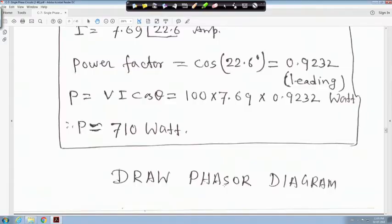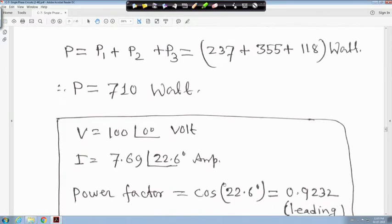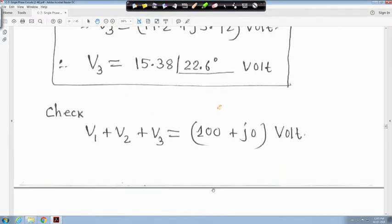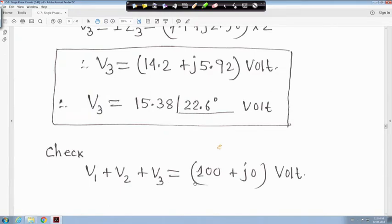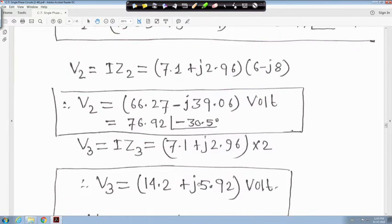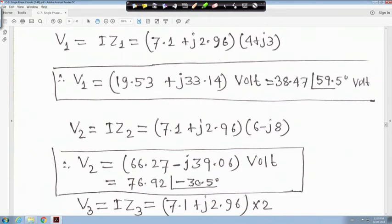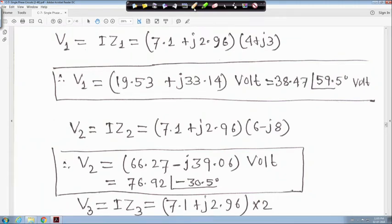Again we are back. In the previous example I asked you to draw the phasor diagram. In this case all power balance everything is shown, and V1 plus V2 plus V3 is a phasor quantity. V1 was 38.47 at angle 59.5 degrees.